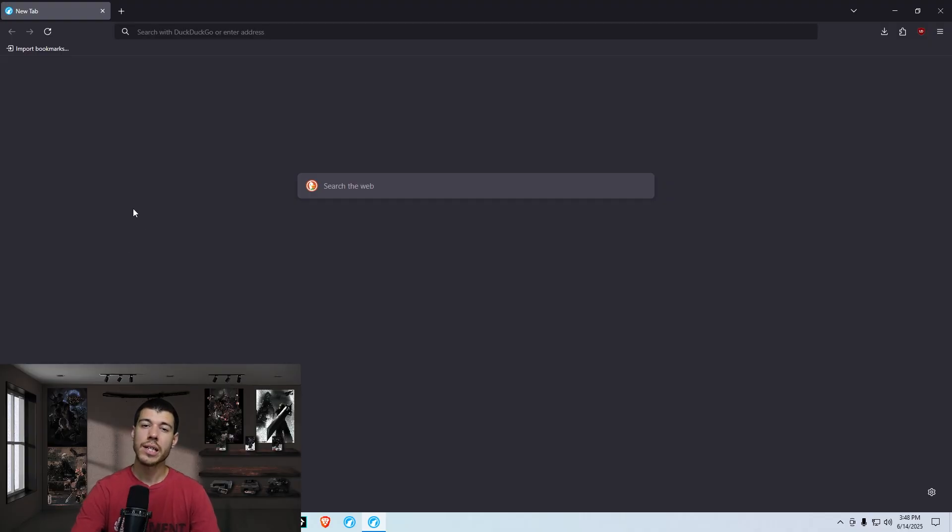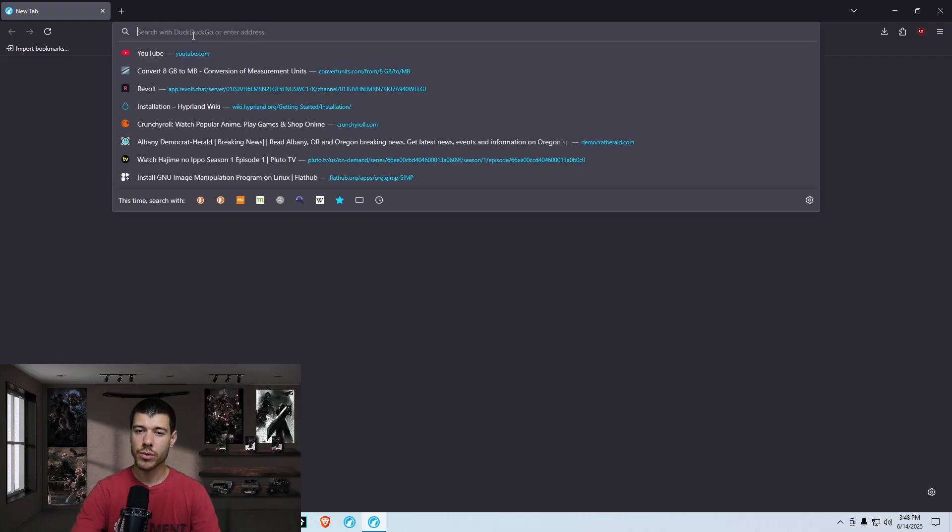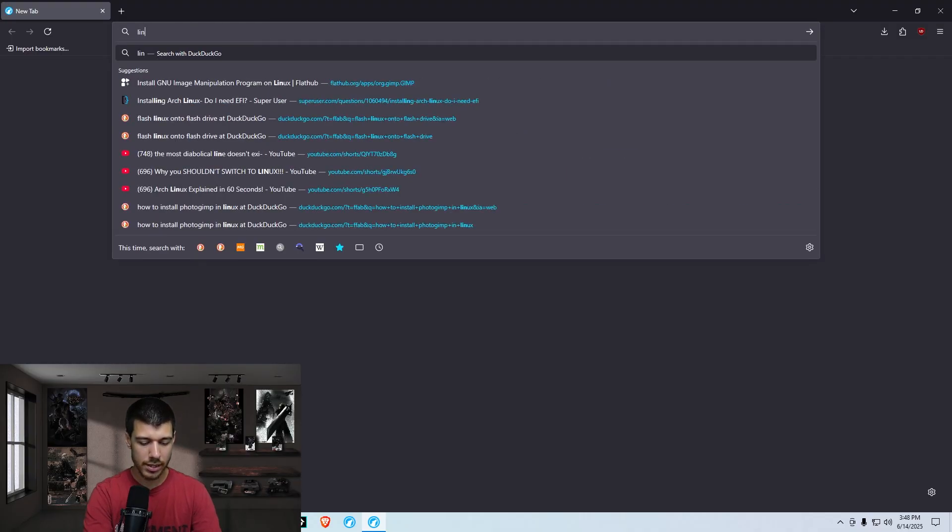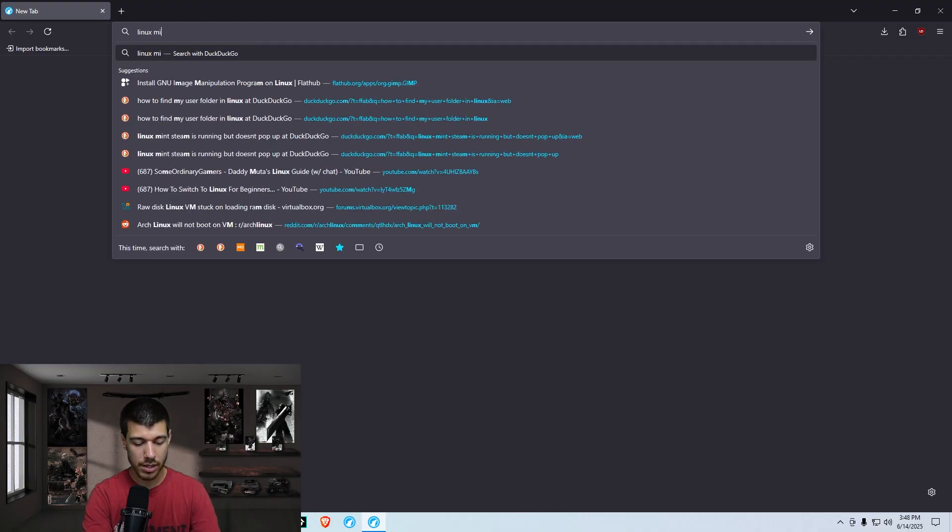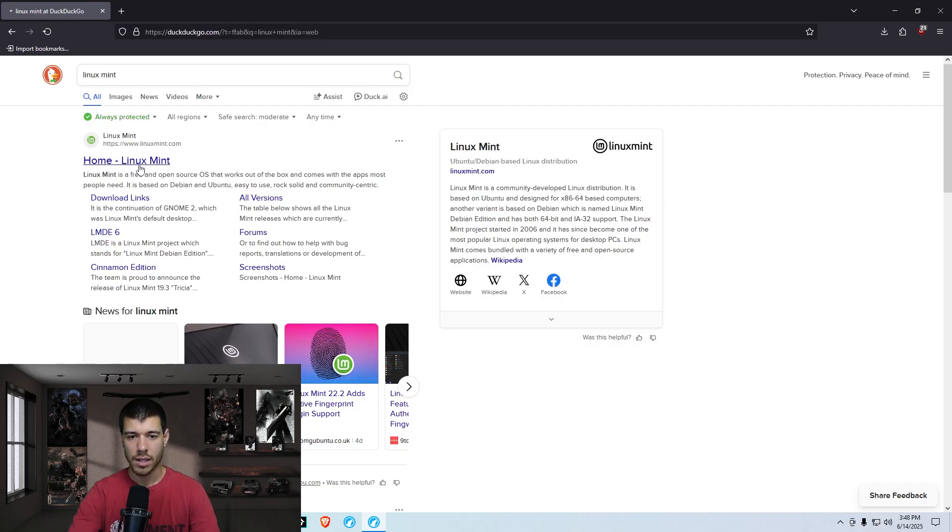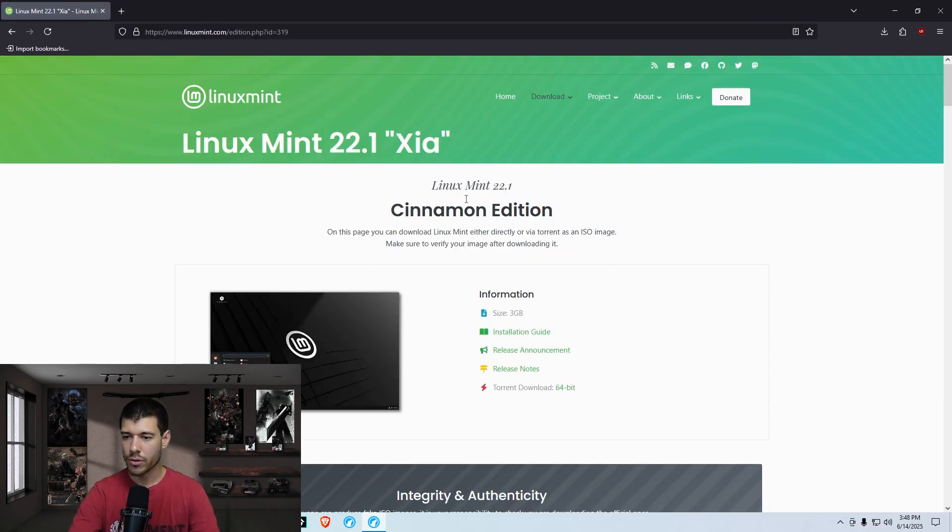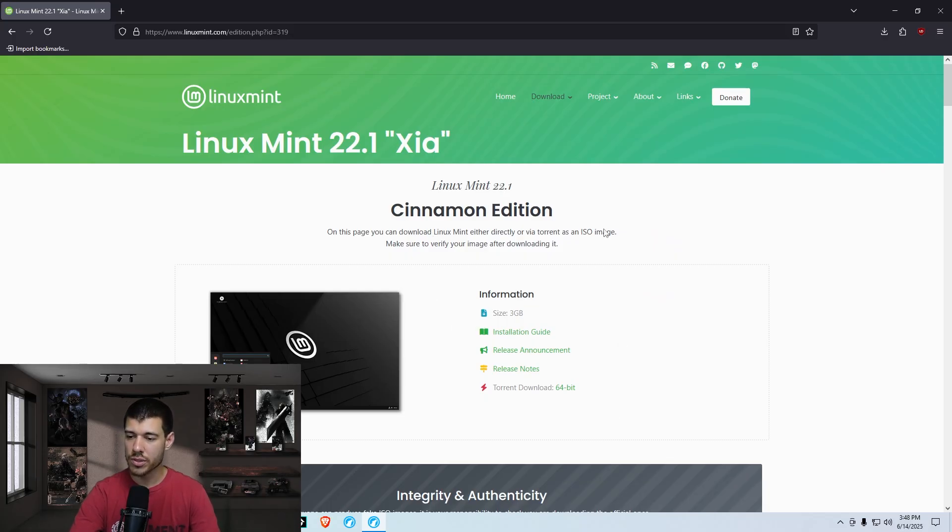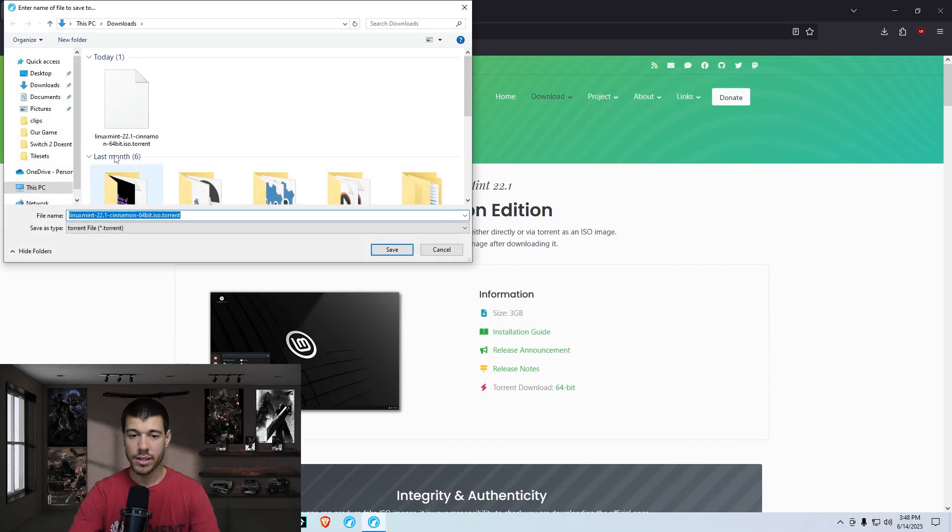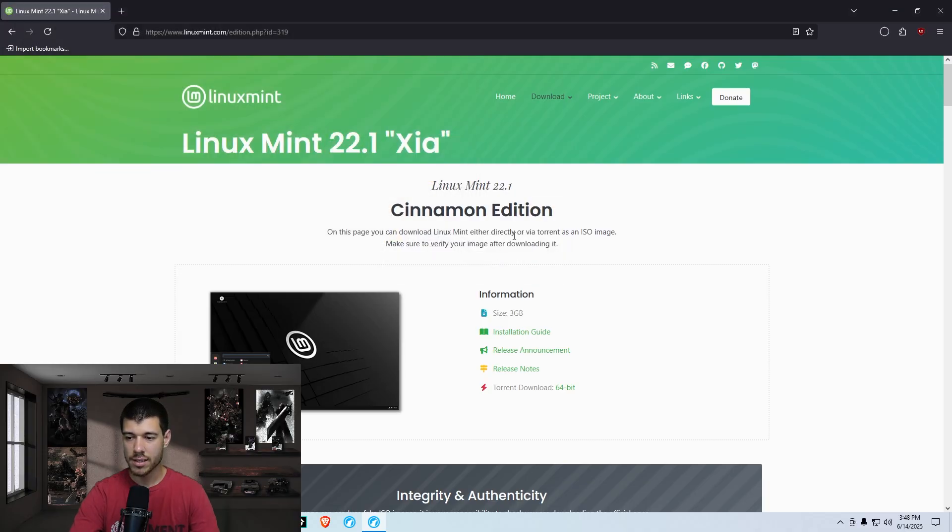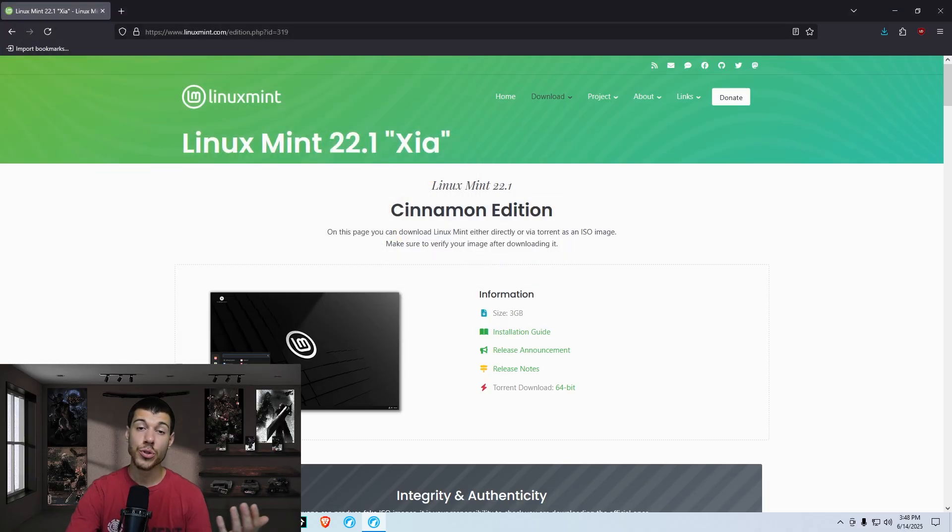Okay, so first things first, you got to go to the Linux Mint website. So here we go. Linux Mint, and there we go. There's the site, and then you go to the download, click download for Cinnamon Edition. There's also other editions, but we're just going to go through Cinnamon Edition here. So you click on that 64-bit torrent there, download that.